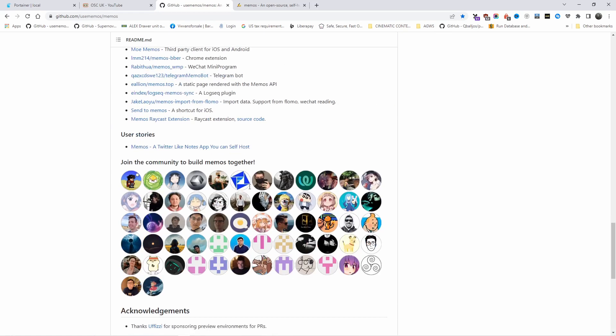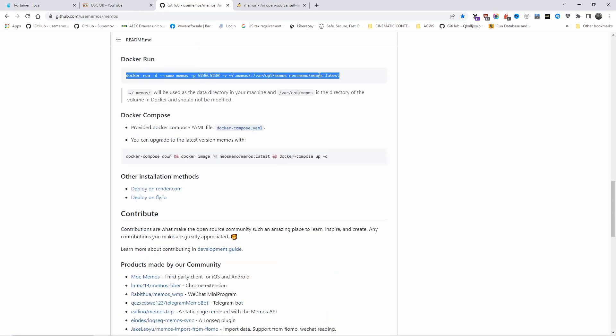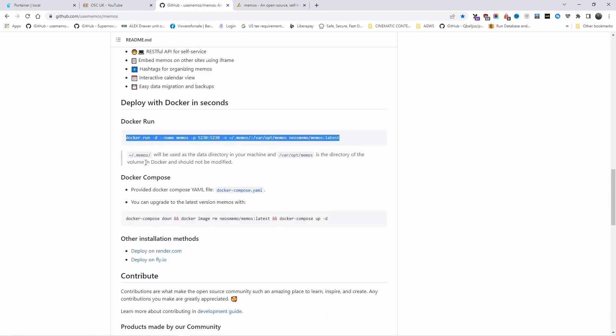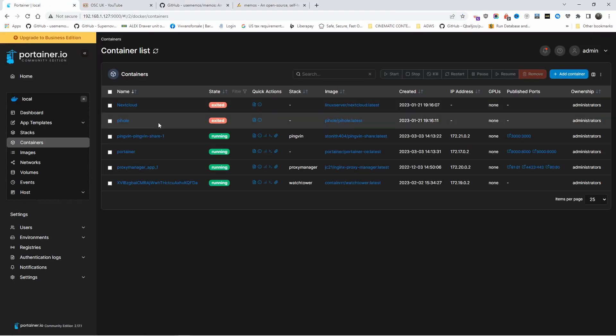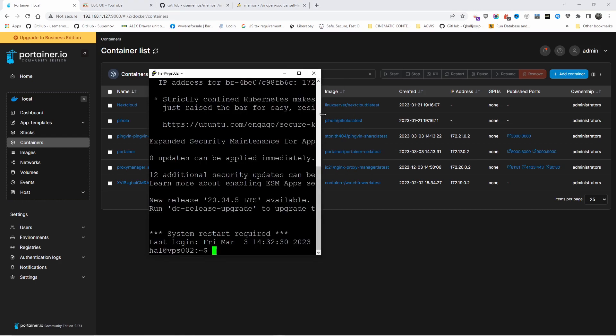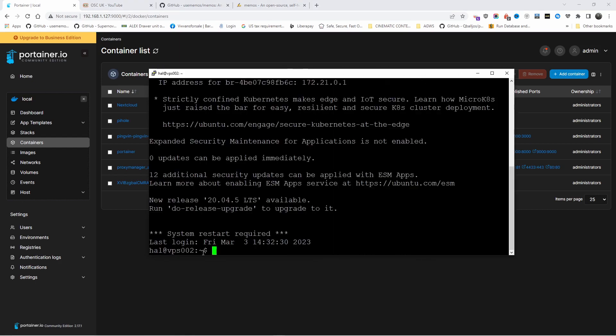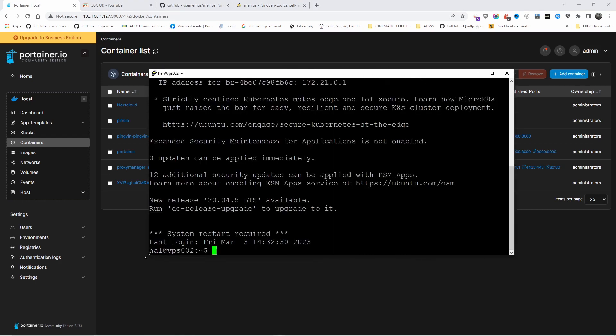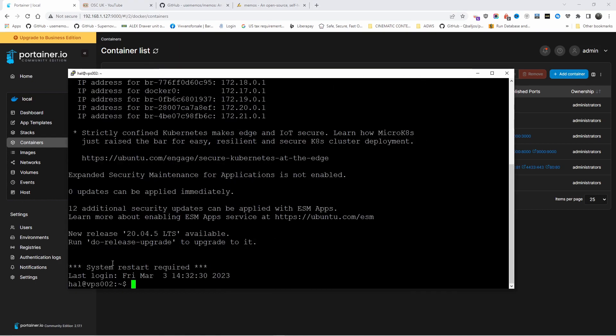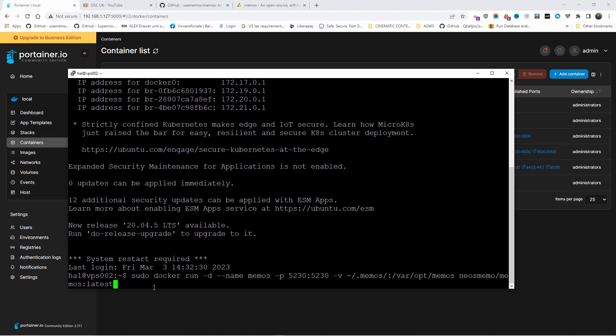All you're going to do is just copy the line on Docker run. Memos will be used as a data directory and /var/opt/memos is the directory of the volume of the Docker. Everything will be showing on Portainer. All you're going to do is SSH to your server.